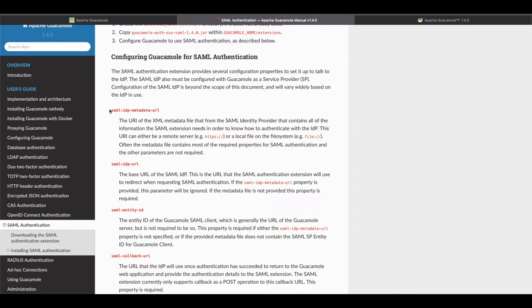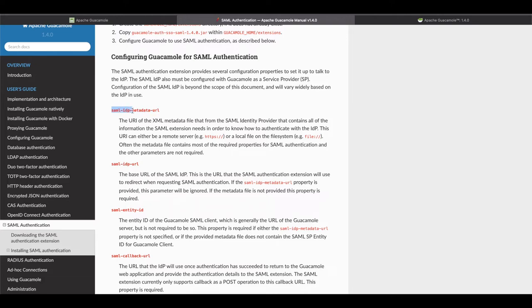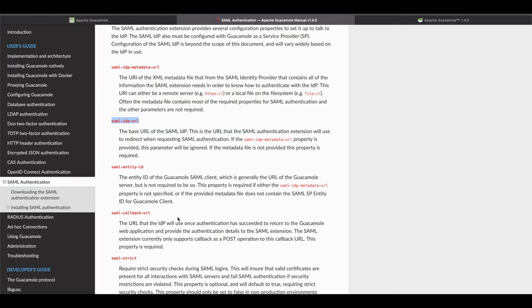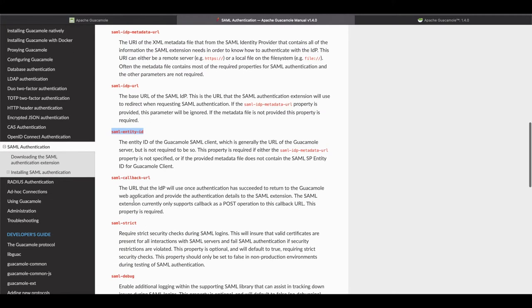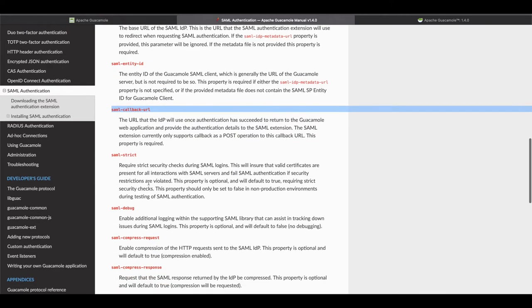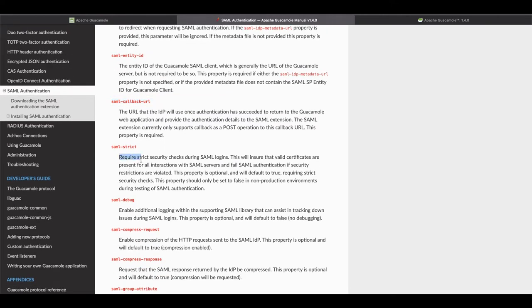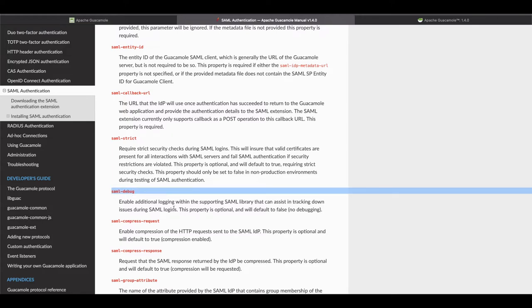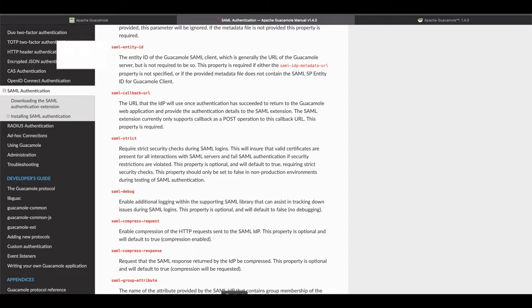We're going to have to configure the SAML identity provider metadata URL or SAML IDP metadata URL. We're going to have to do the SAML IDP URL which is basically your GUACAMOLE's extension or URL. Then we're going to have to do the entity ID, the callback URL and we can use SAML strict to do logging checks when the user is trying to log in. We can also enable debug if we want to see debug logging while we're still trying to configure this to make sure everything is working fine.